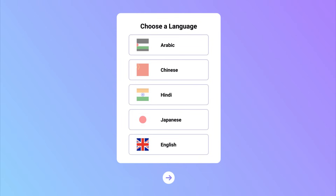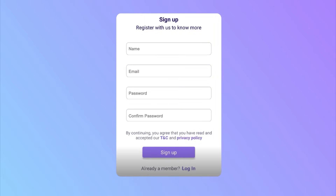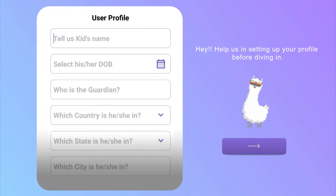Here is a quick tour of the application. You can easily choose and change the language of the application. You can create an account simply by providing information such as your email address and your child's name.